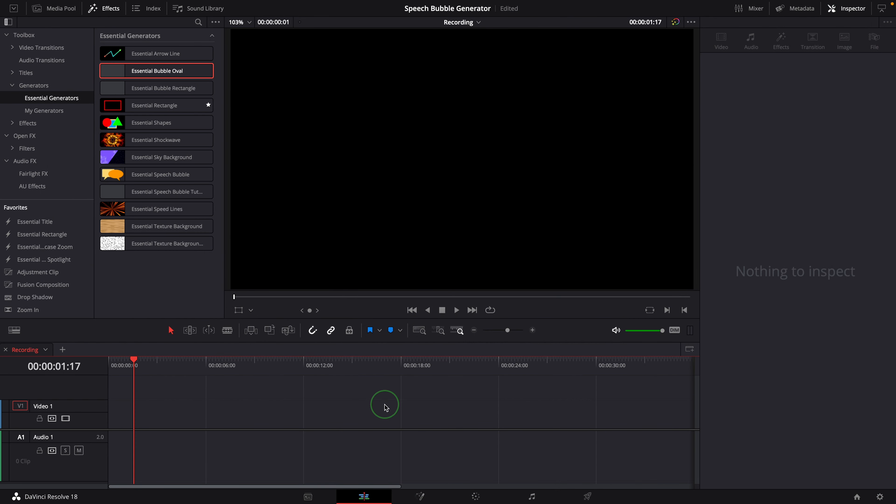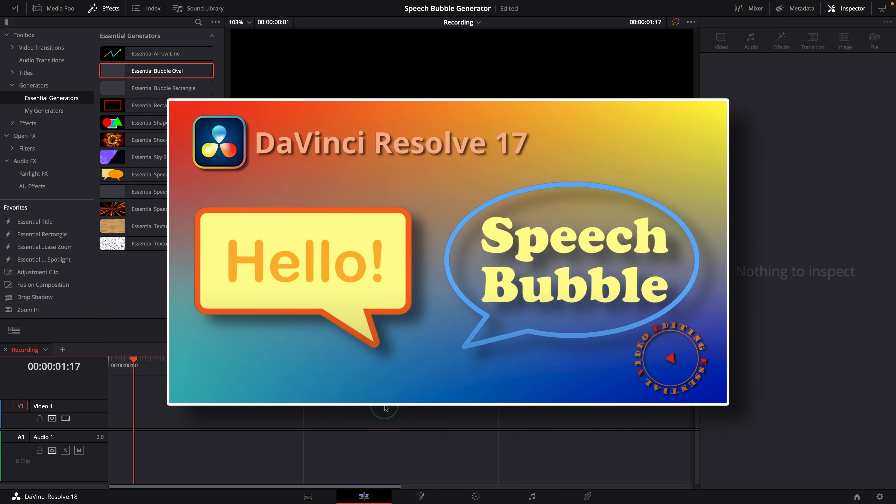Hi there, welcome back. Last year we created two speech bubble templates using fusion shape tools in DaVinci Resolve 17. You can check it out through the link up here or in the description below.